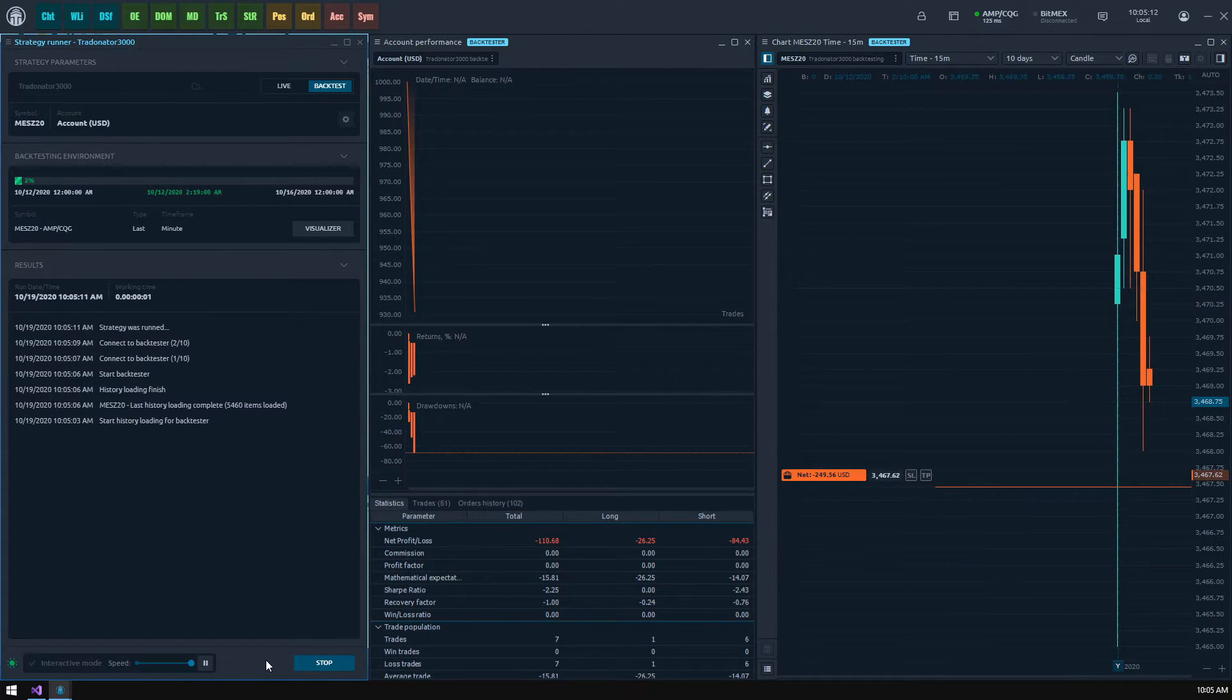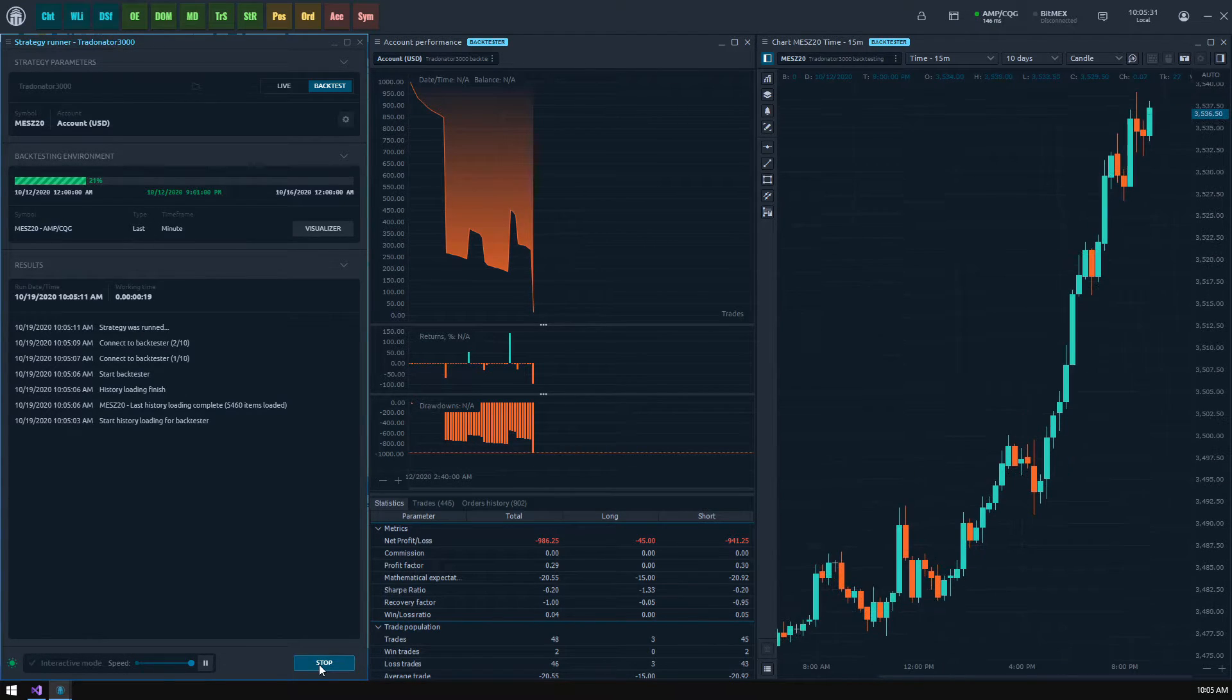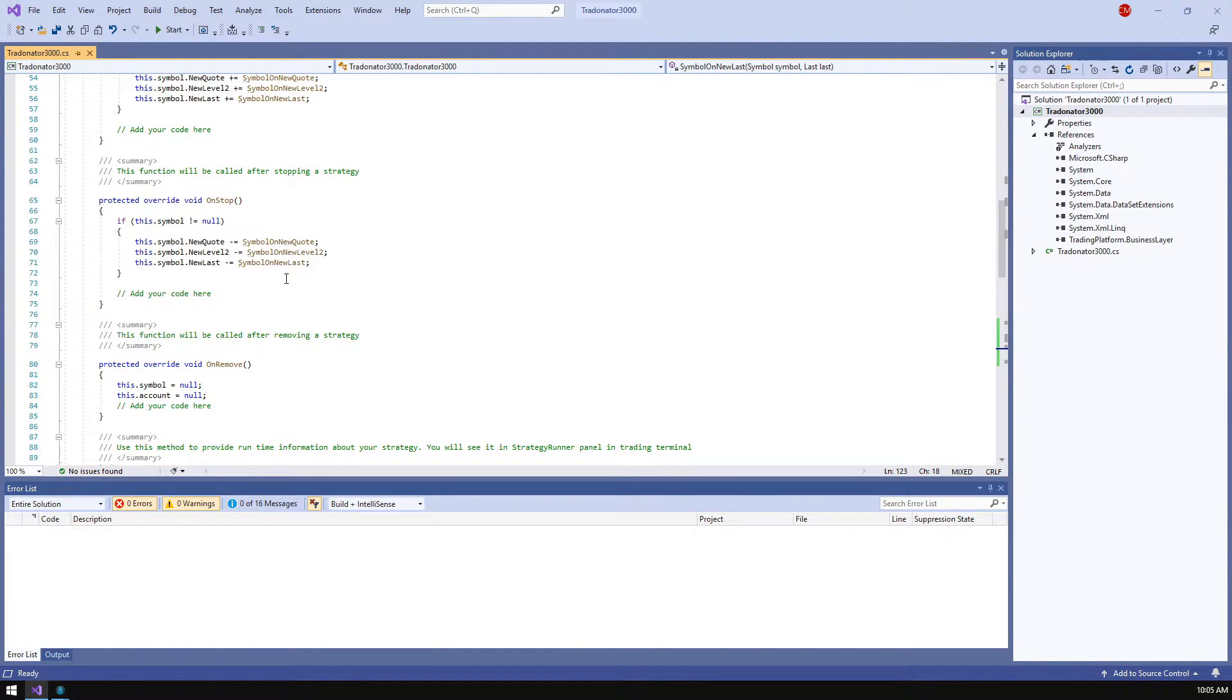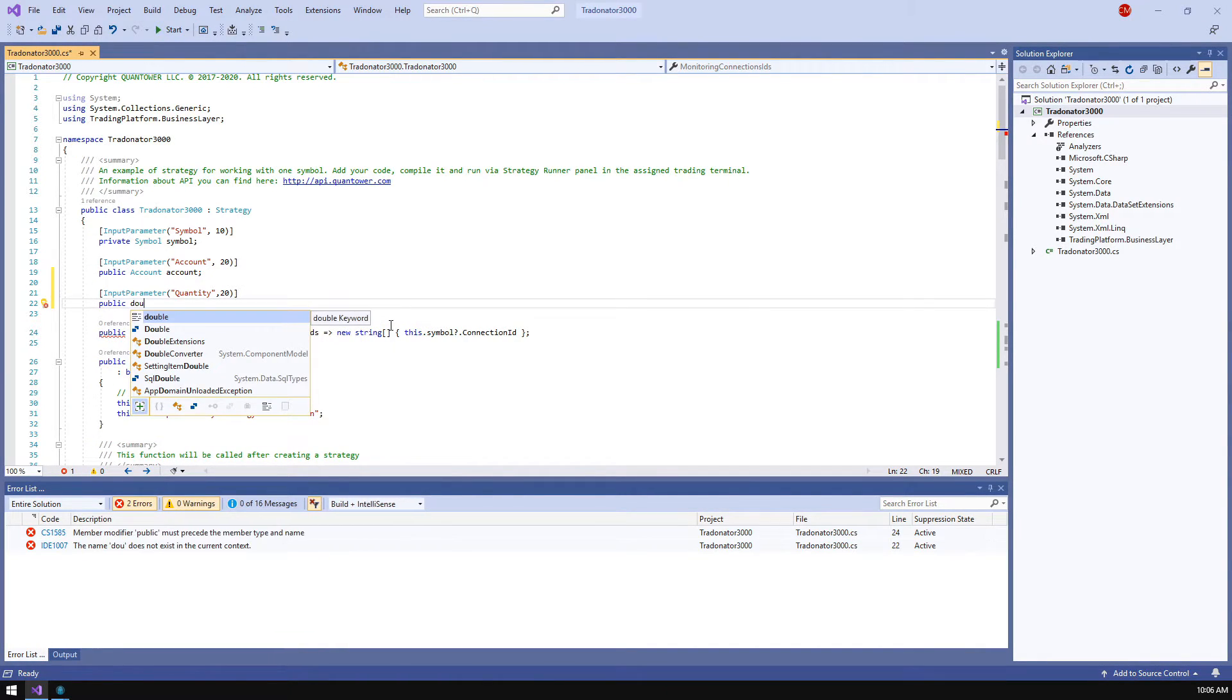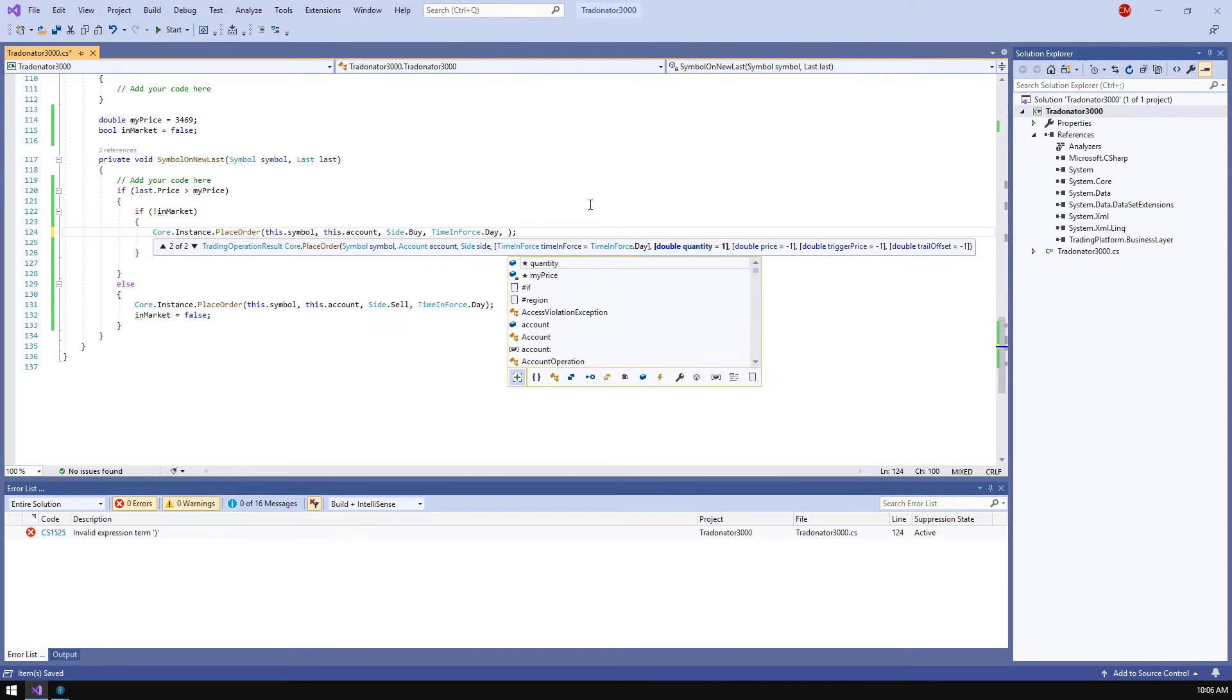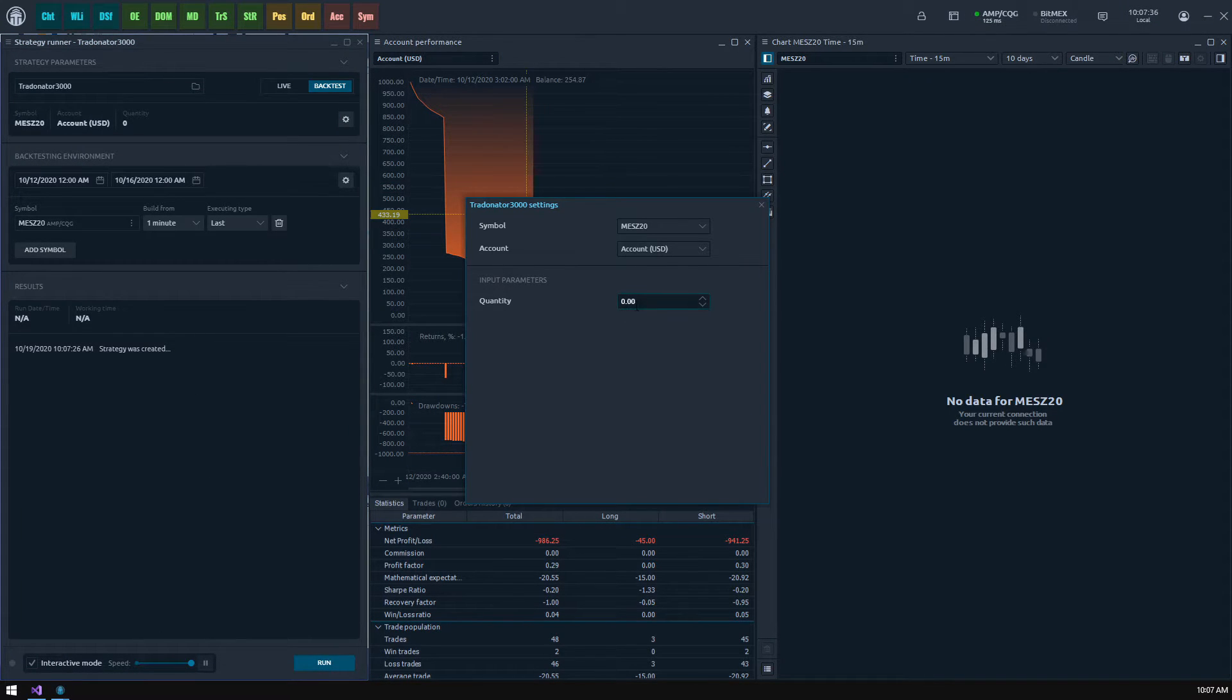We see that now our strategy behaves differently and it's good. Now go back to our code. It would be good to control the order's quantity via the strategy runner panel interface so we need to add a new input parameter. Just append it after the other parameters, specify the name starting weight and variable. Now we should append this value to our place order functions.